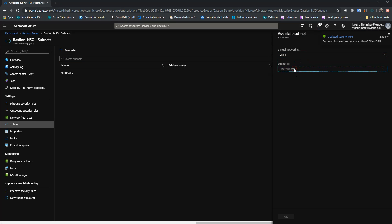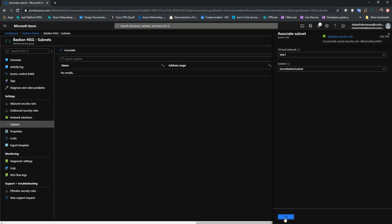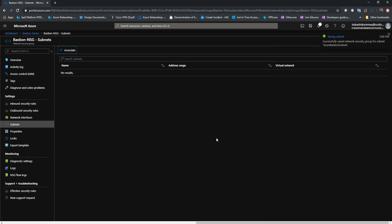Let me select the Bastion subnet and click OK. There you go — successfully associated.